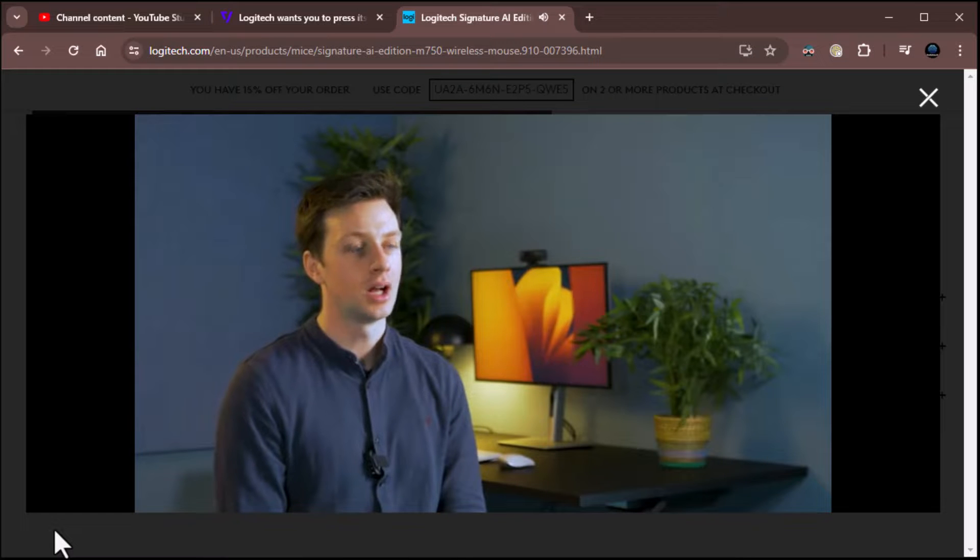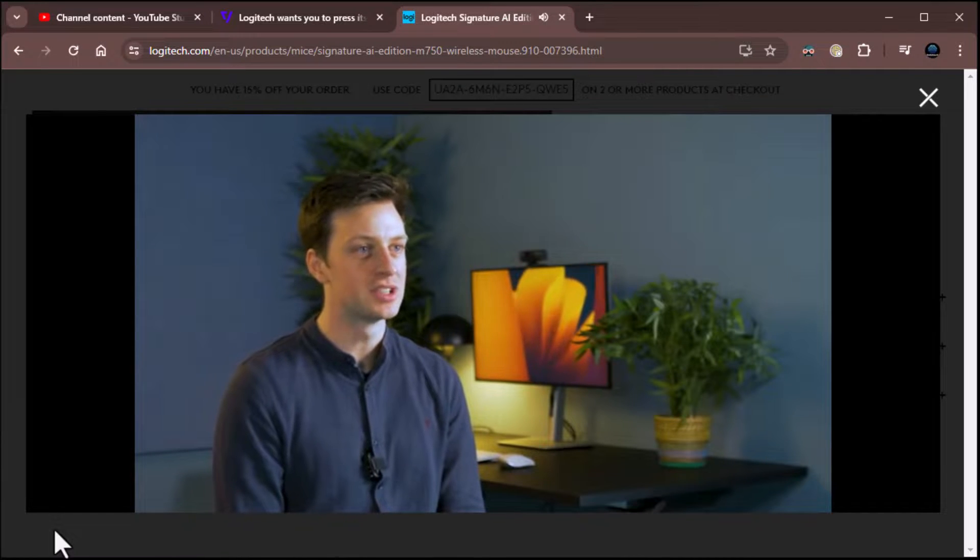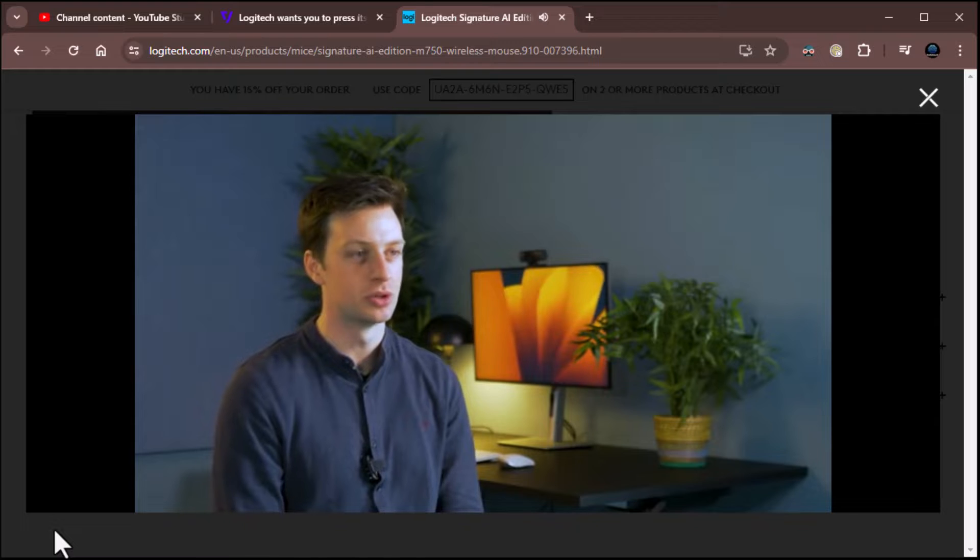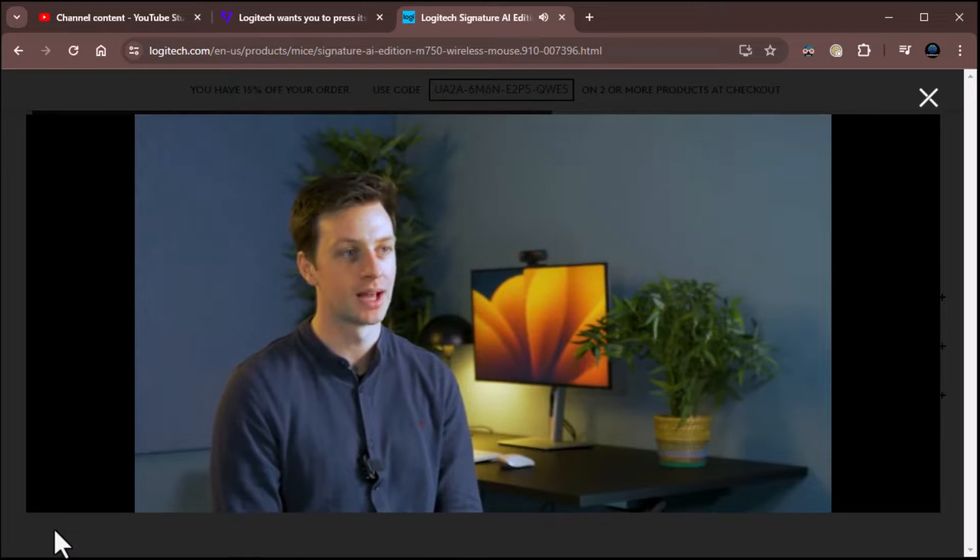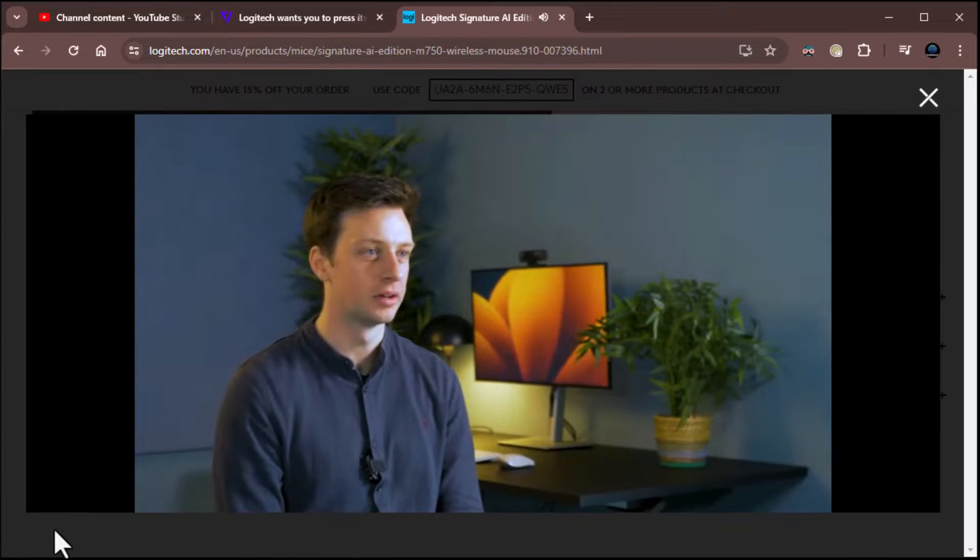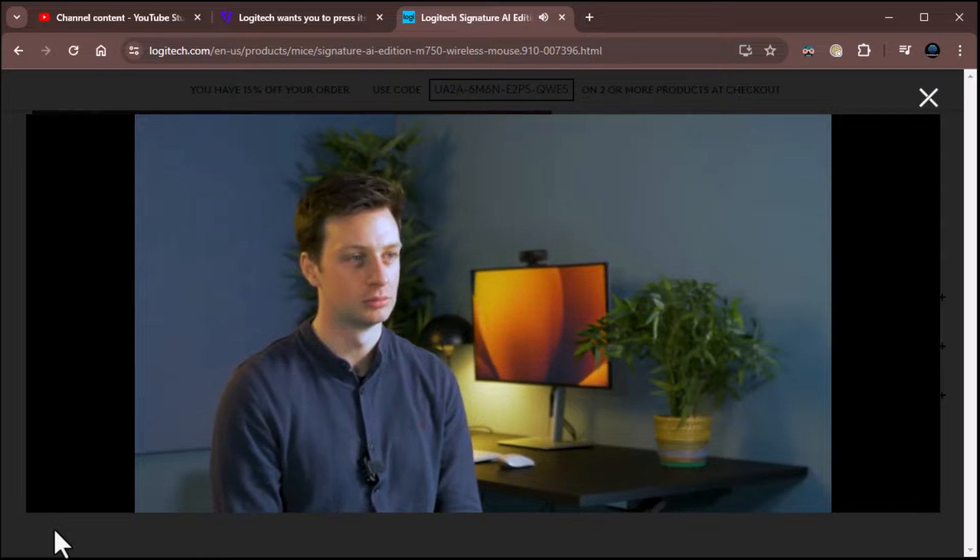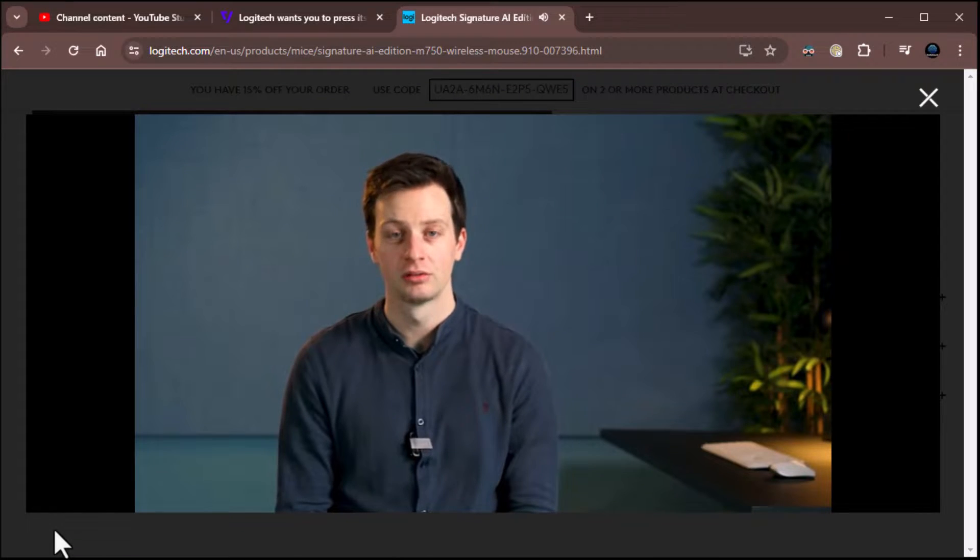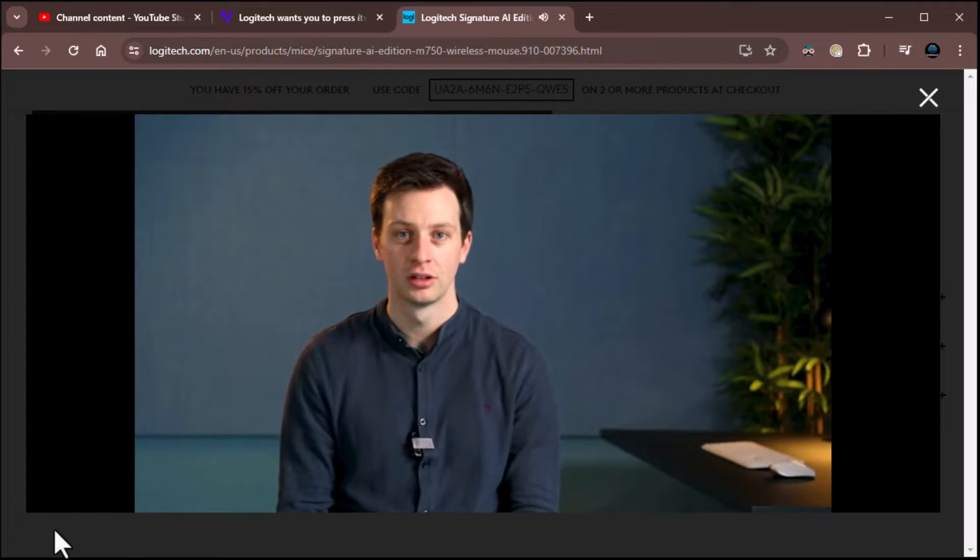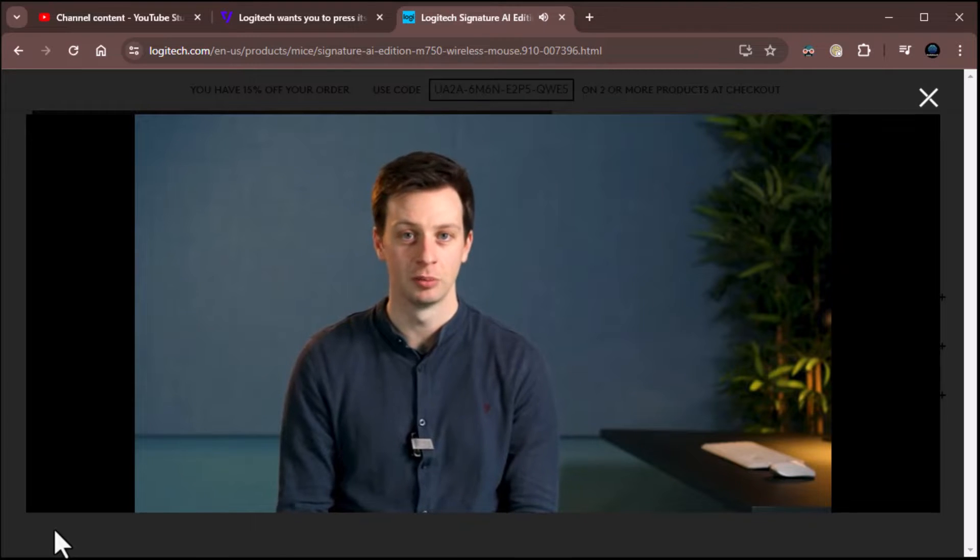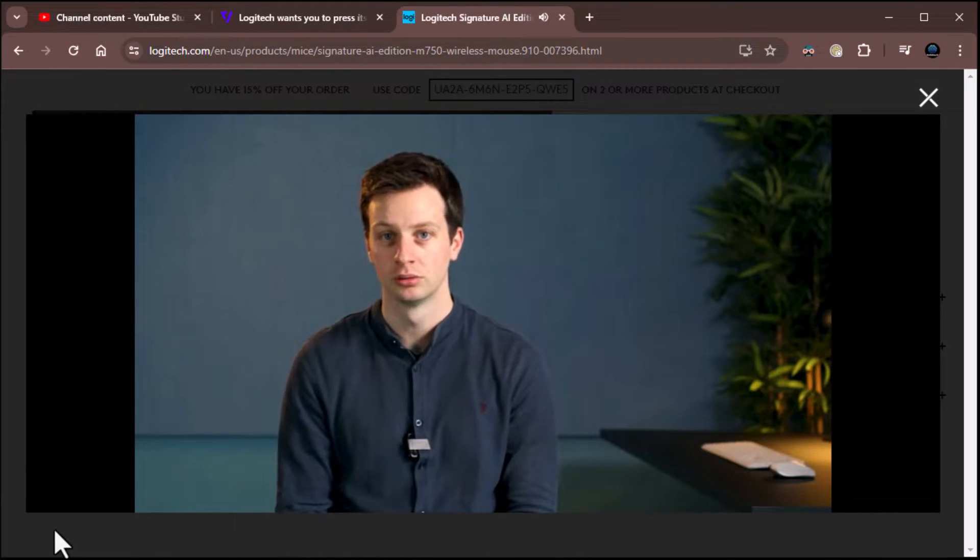The Logi AI Prompt Builder is available today for all Logitech mice and keyboard users in the Logi Options Plus app, for Windows 10 or later, and Mac OS 12 or later. I'm excited to see how you will use it, the custom recipes you will create, and look forward to your feedback as Logitech continues to help people interact with the digital world.